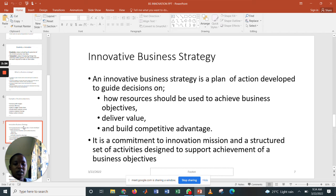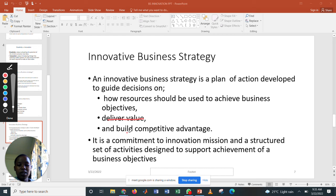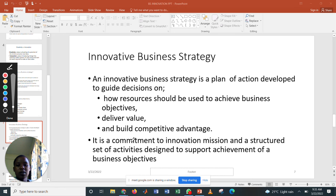Innovative business strategies are a plan of action developed to make decisions on, one, how resources should be used to achieve business objectives; two, deliver value; and three, build a competitive advantage. It is also a commitment to an innovation mission and a structured set of objectives or activities designed to support the achievement of business objectives.